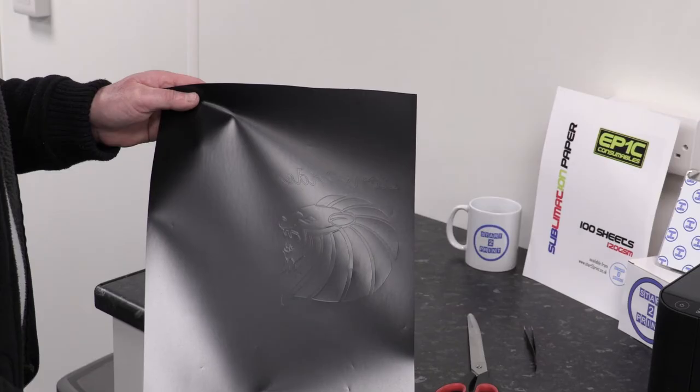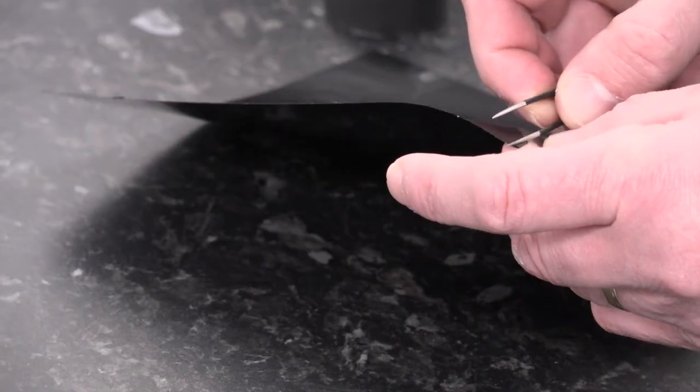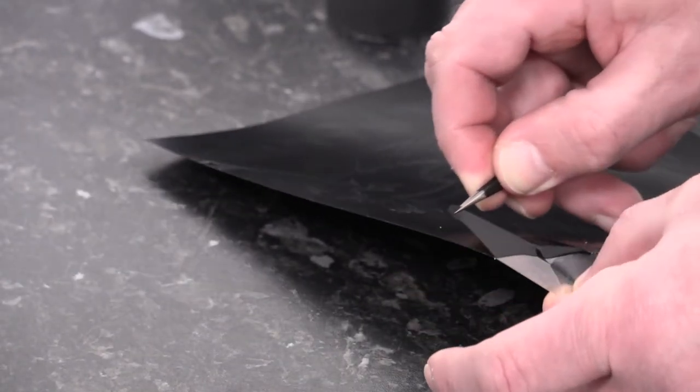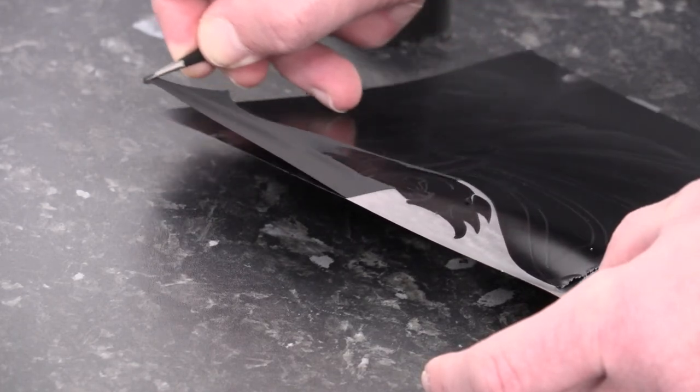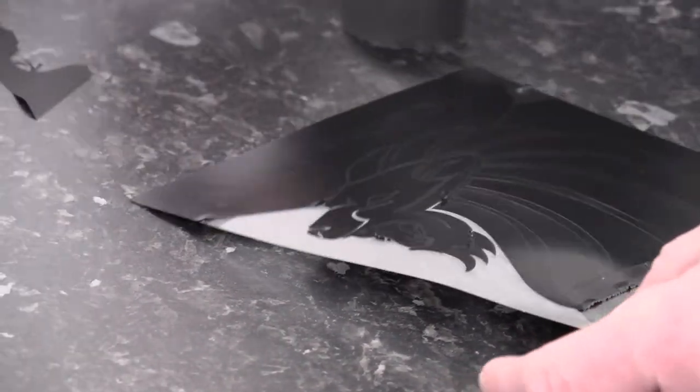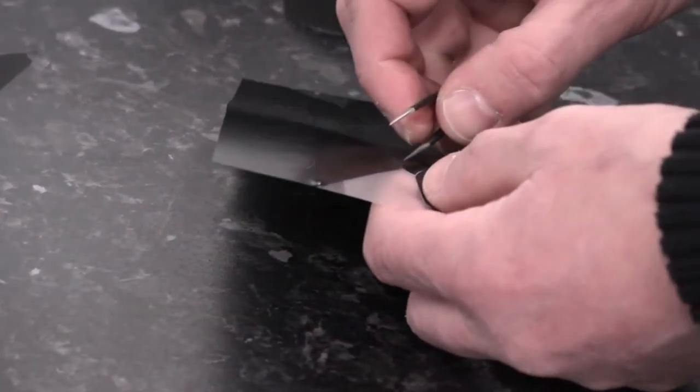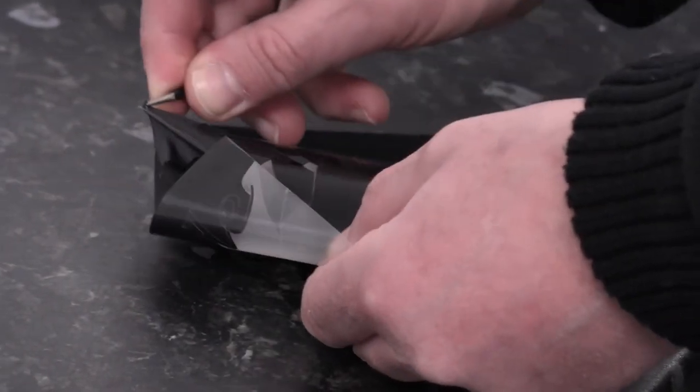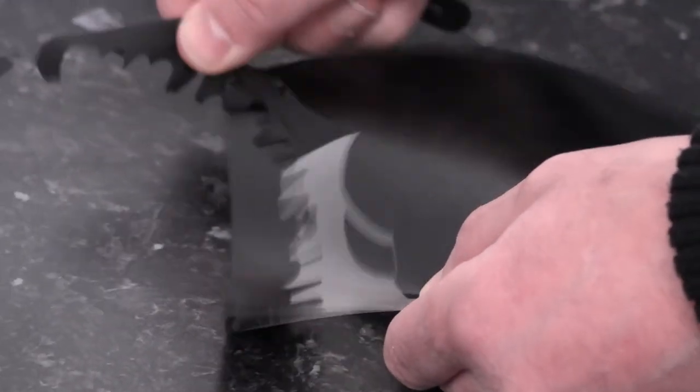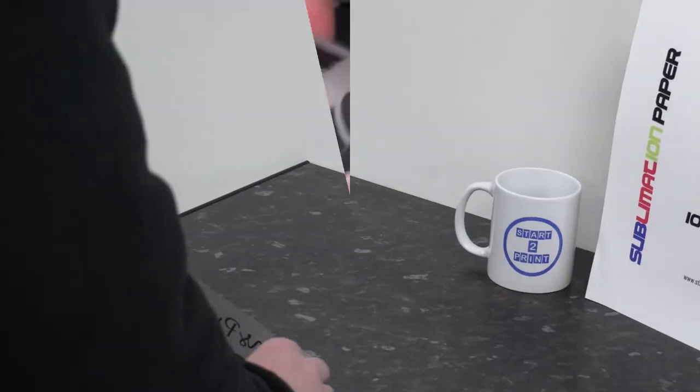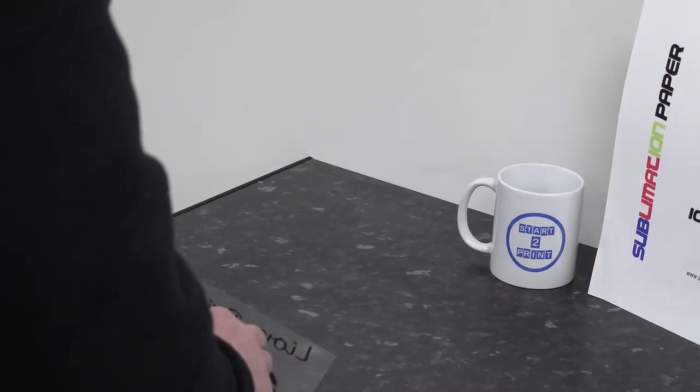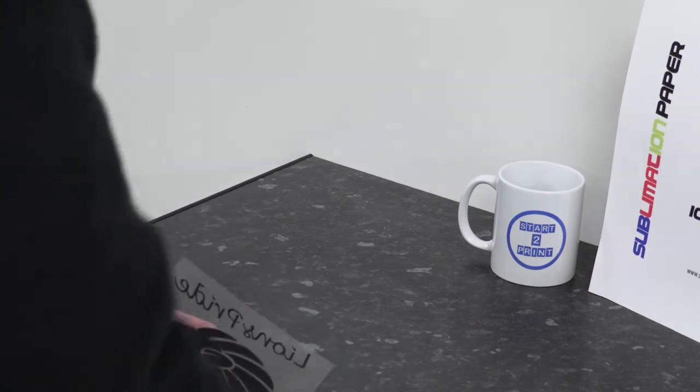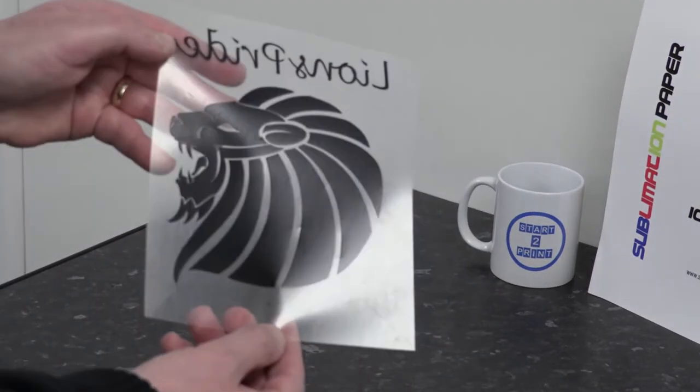The finished cut. Now for the weeding. Now this is ready for applying to the substrate and putting in the heating press which will be the subject in our next video.